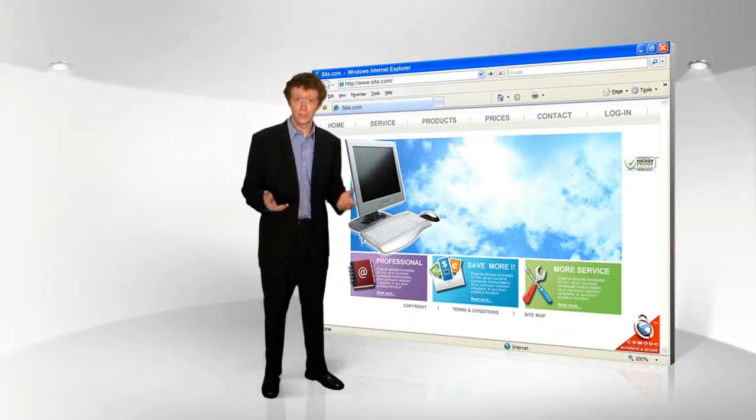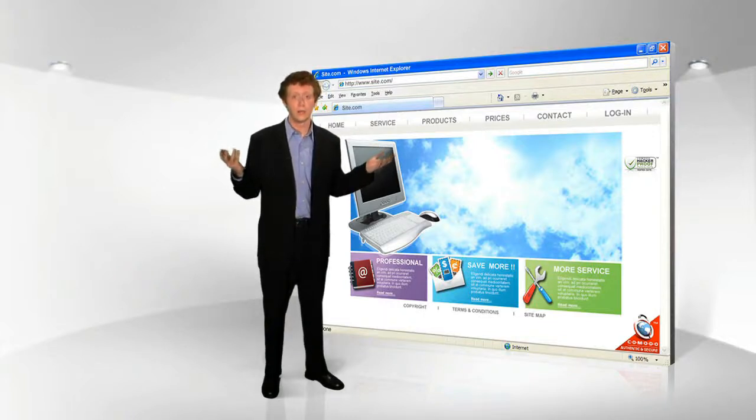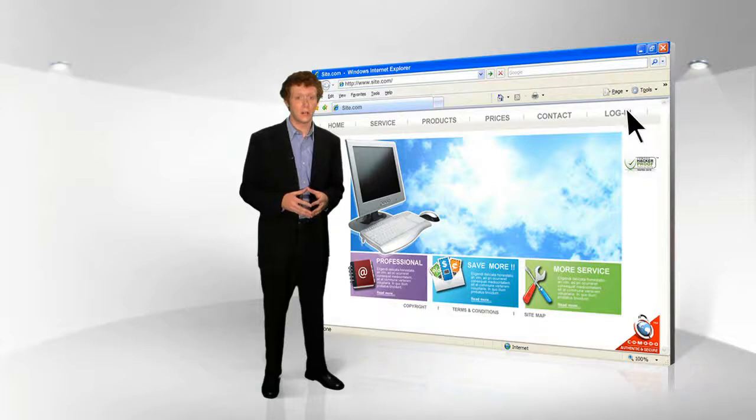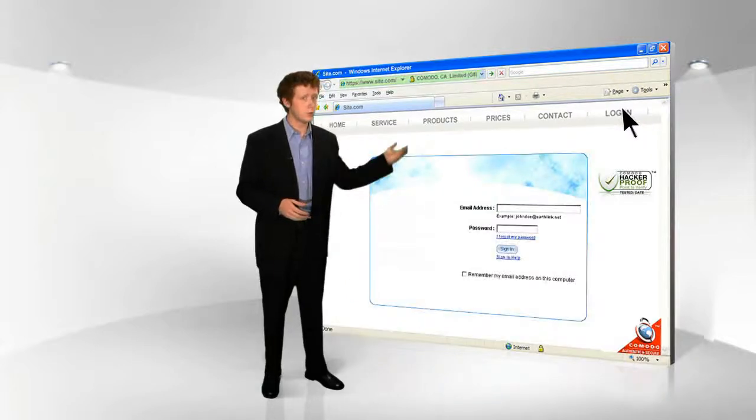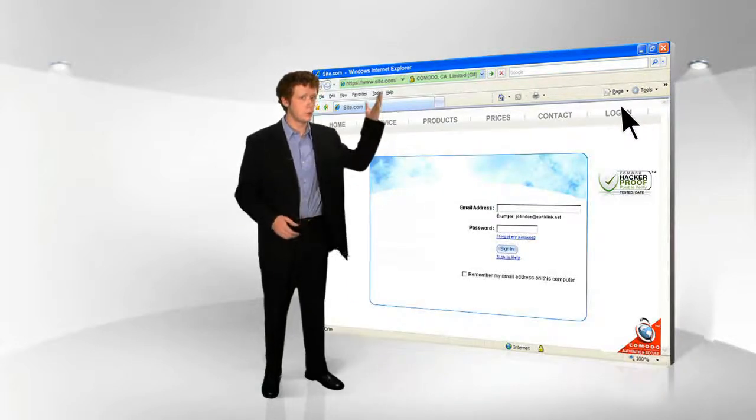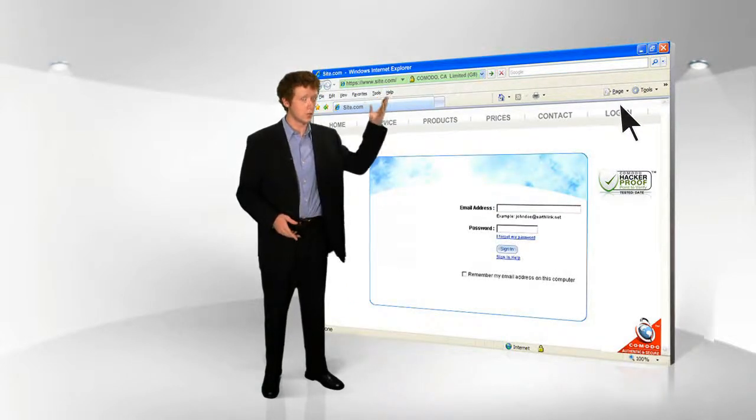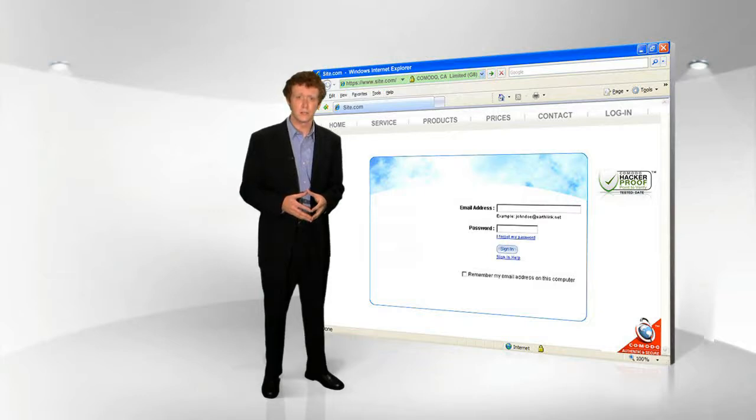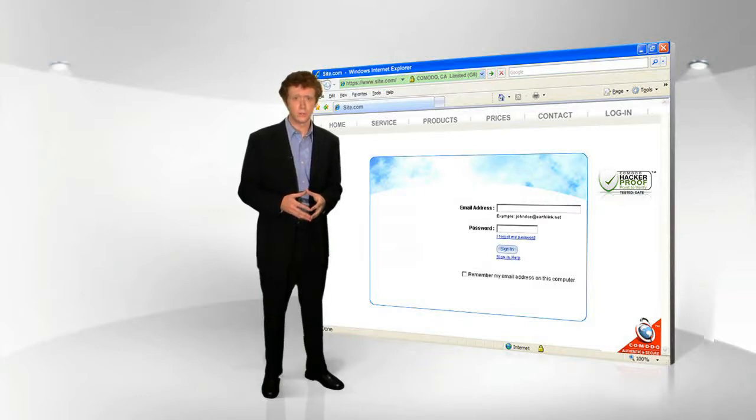Several of the things we do to protect you are visible right on our site. When you log in or proceed with a transaction, you'll notice your browser address bar turned green,